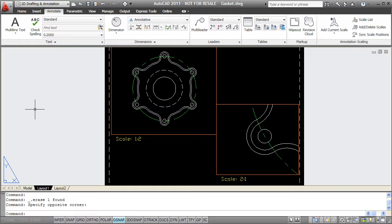Hi, this CADmaster's video tutorial will give you an overview of how to use annotative objects in AutoCAD.